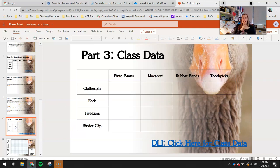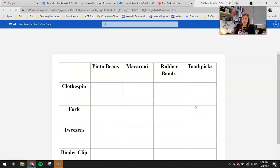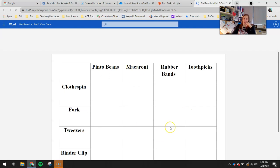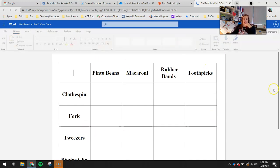Part three is class data. If you're trying to do this assignment prior to doing it in class, you won't be able to complete part three yet — you'll have to wait until after we've done it in class so you have class data to work with. You'll also need to include your own data. I made a link to the class data, so right-click that and open it up. We haven't done this lab yet in class, so you'll notice the class data is blank, but once we do it, data will start to appear. Don't forget to add your data in.